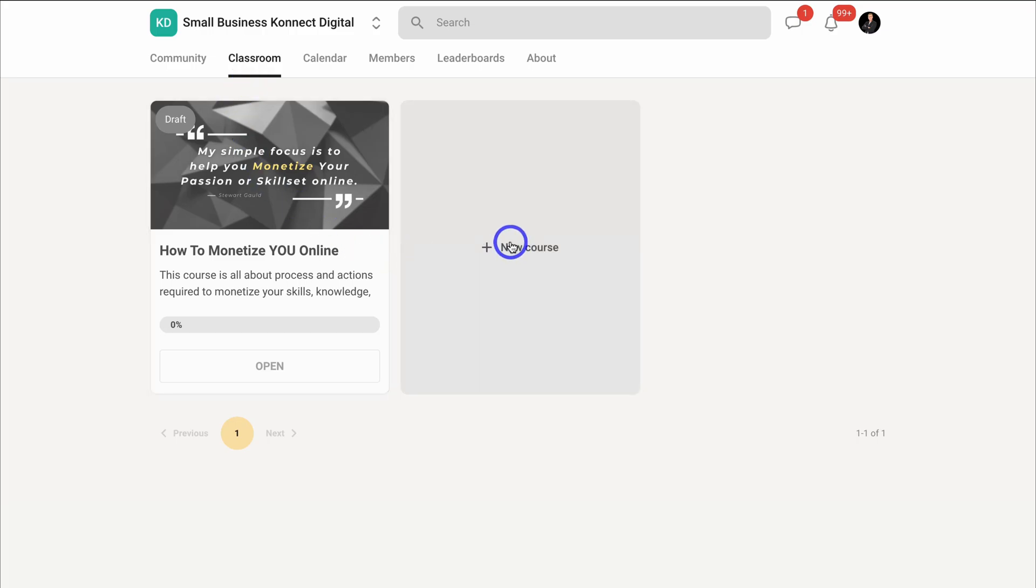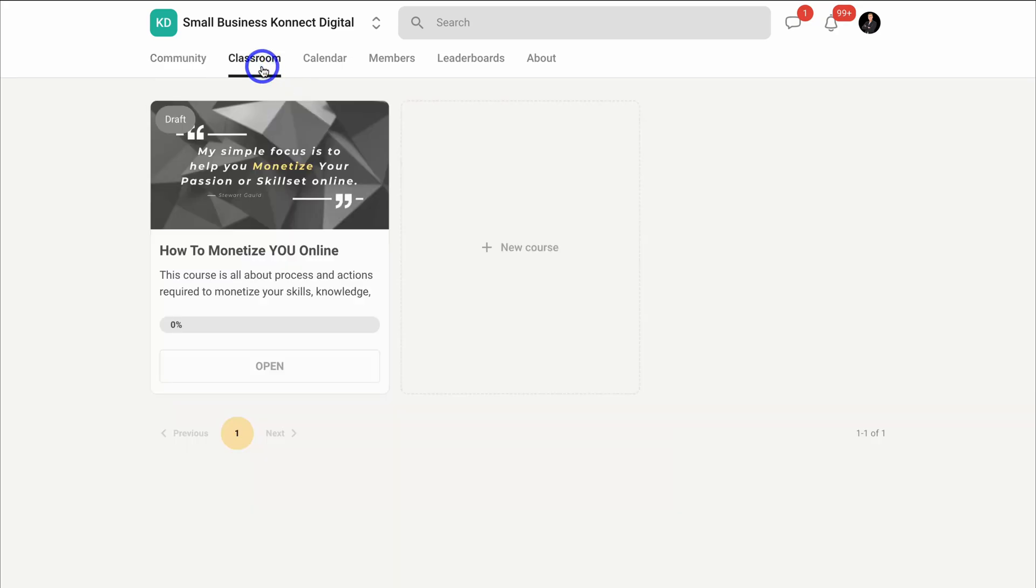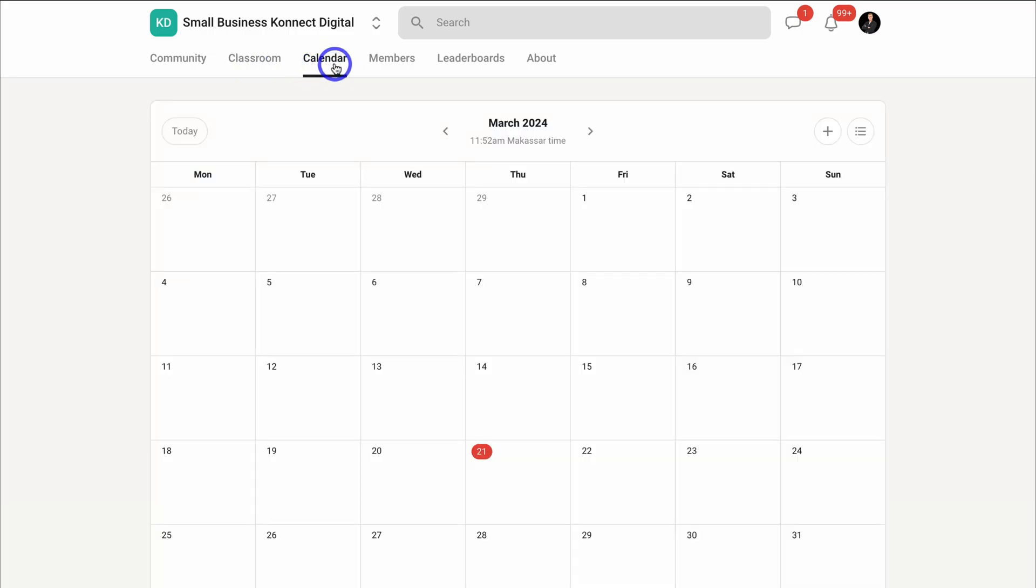You can provide value through courses. You can create courses, meaning that your community members must engage with your posts or other members' posts in order to rank and be able to access specific courses. Not just courses, but also events.